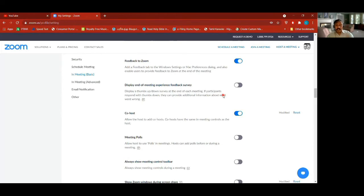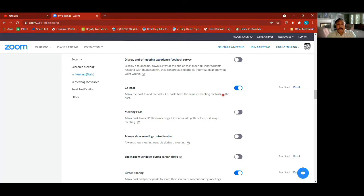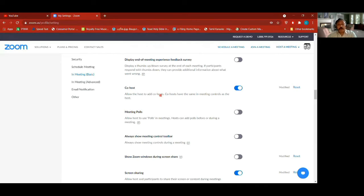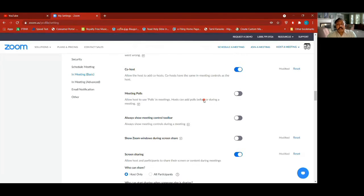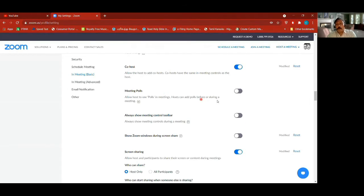We're still in the basic settings for meetings. Co-host — I've switched it on, and most of us will have it on by default because we need co-hosts. It allows the host to add co-hosts who will have the same in-meeting controls as the host. This is something I learned later on.